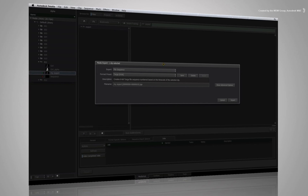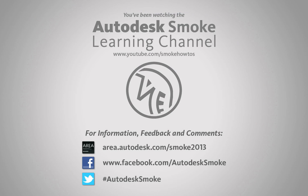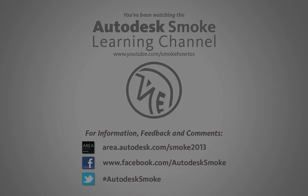Please continue to the next video on how to import files with an alpha channel. Thank you for watching and please subscribe to the Smoke Learning channel for future videos.